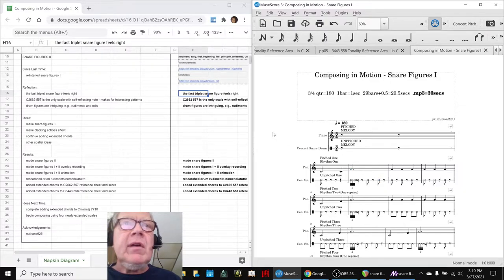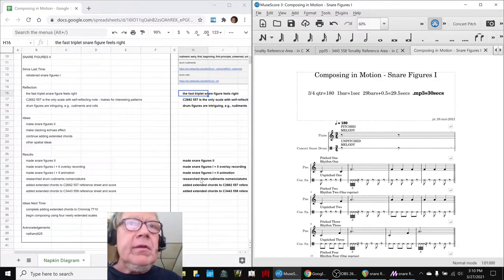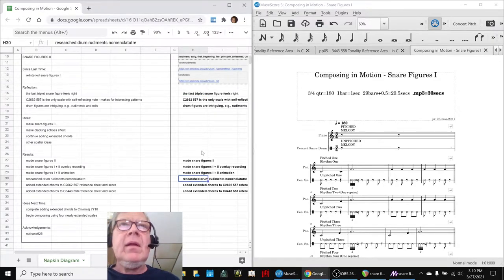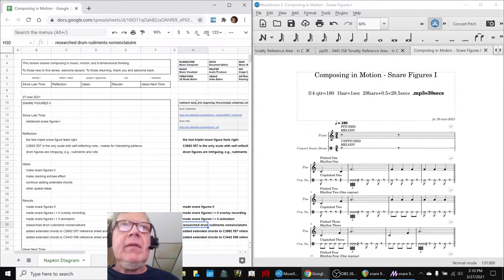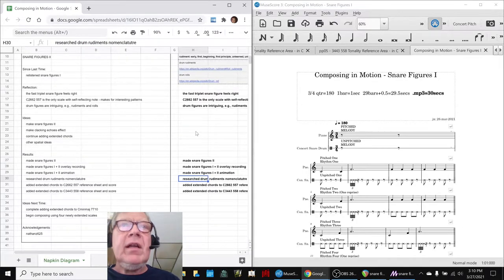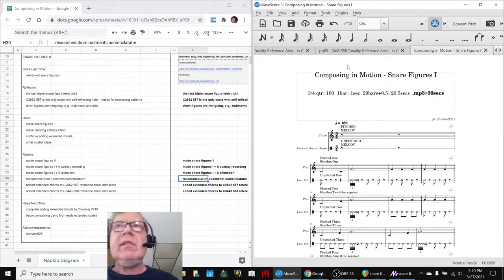And in fact, we were so interested that we actually researched drum rudiments and nomenclature, and we have a couple links here. But then we kind of came back, so we're just going to keep working by how it listens.